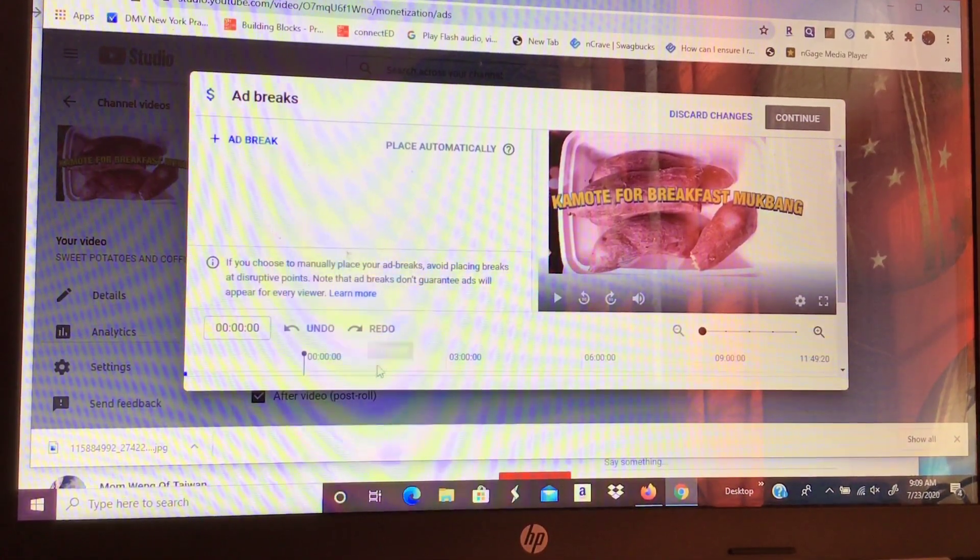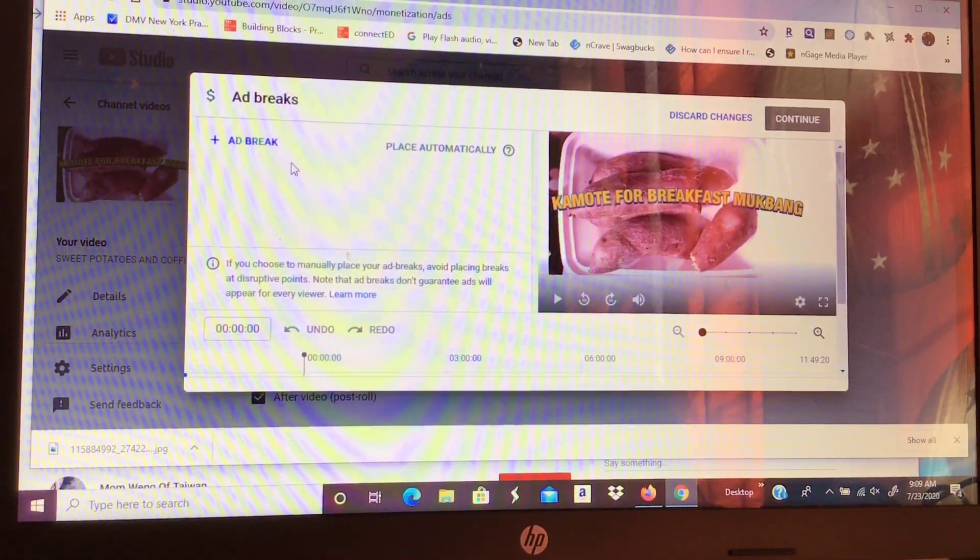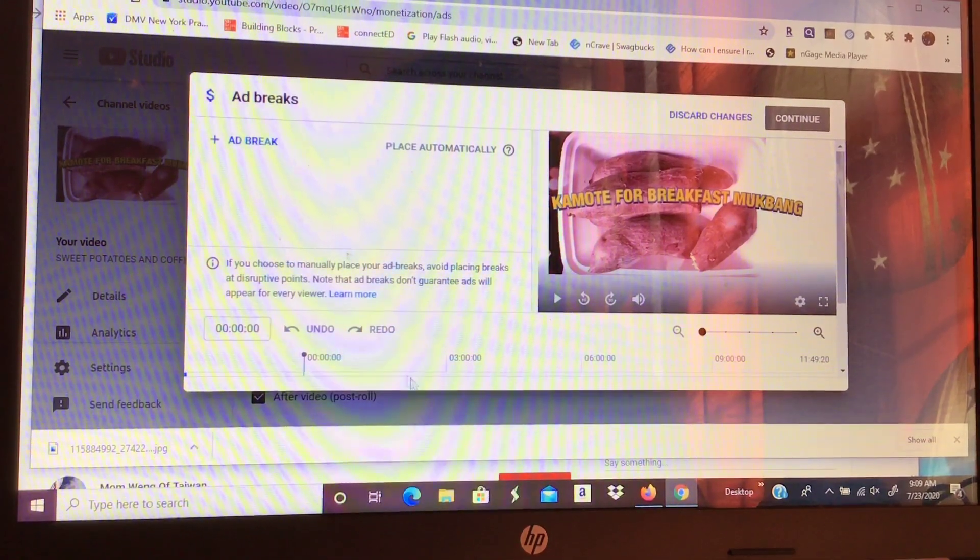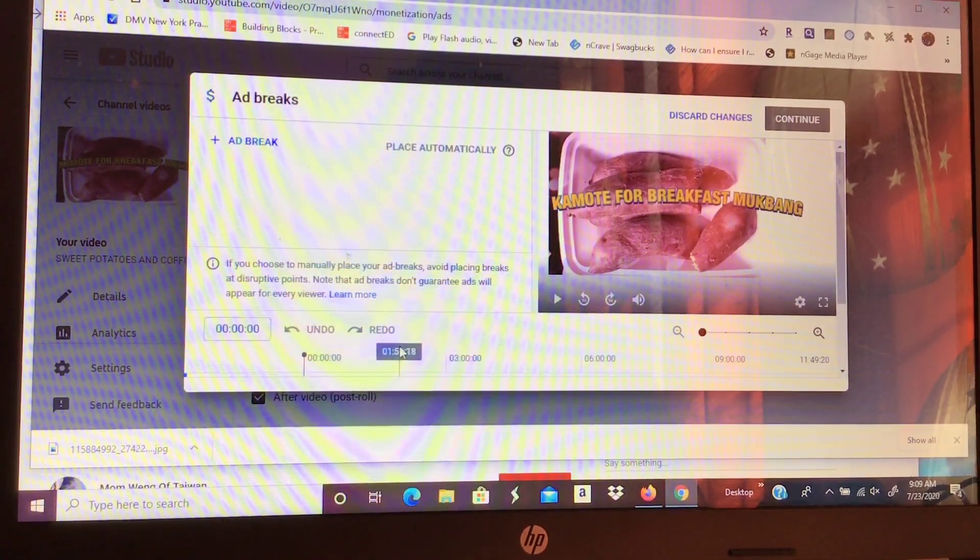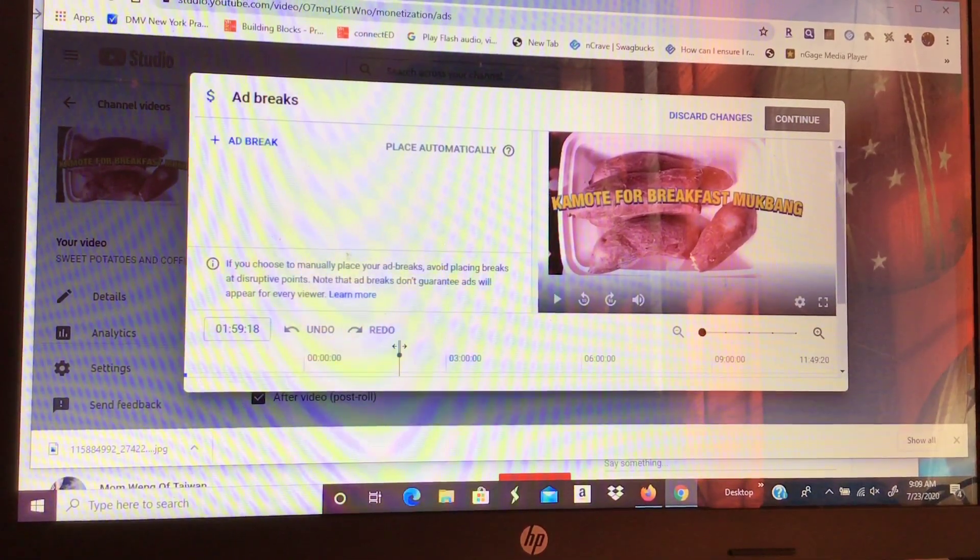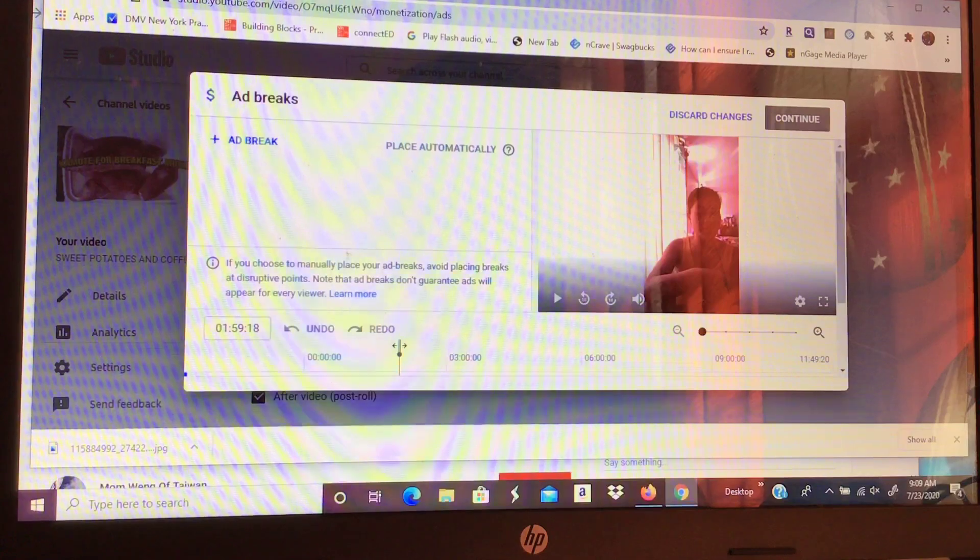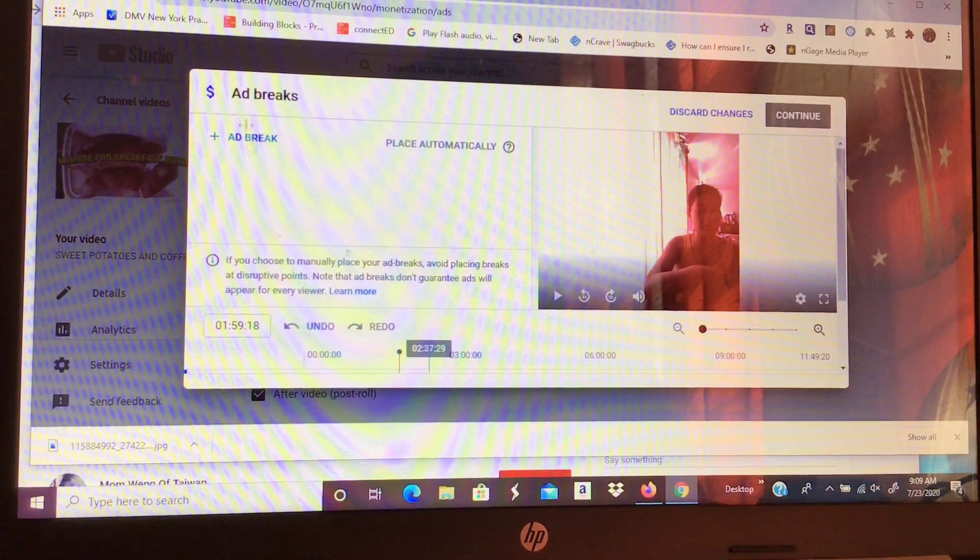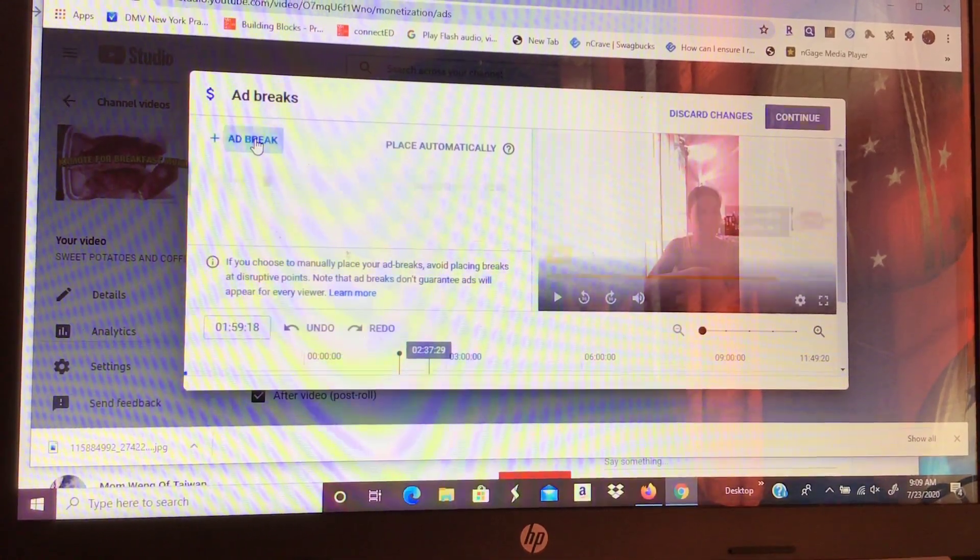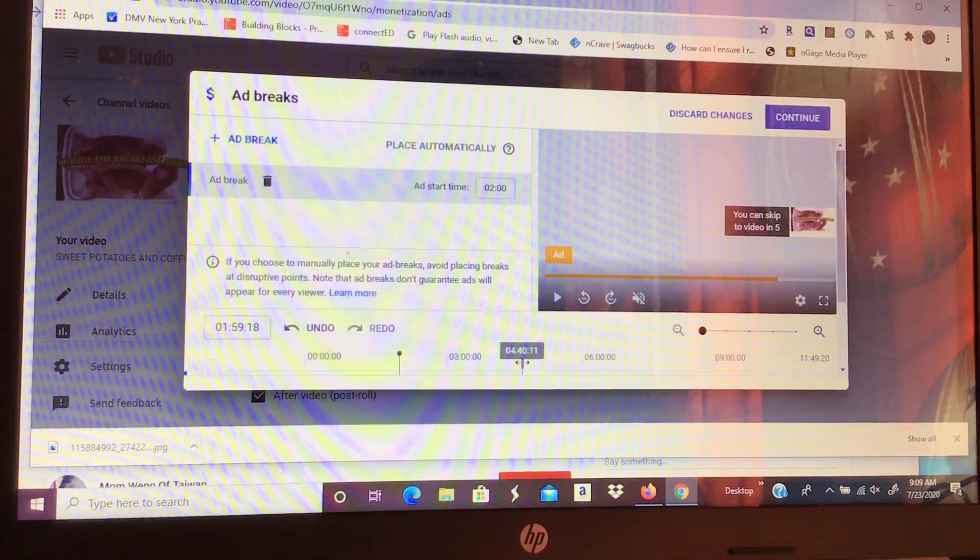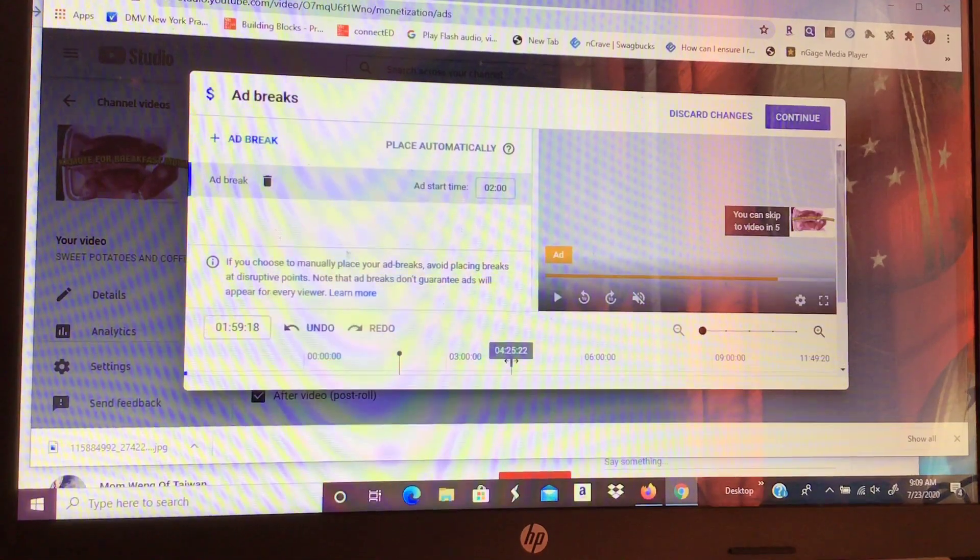Alright, so there are already ads, right? So, we'll add ad breaks. What we'll do is just click. Just click, don't drag. Click. Then, add break. Just like that.